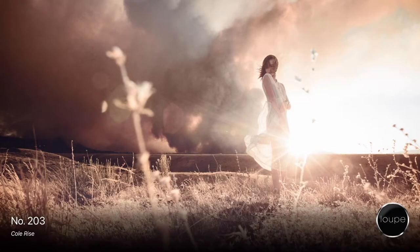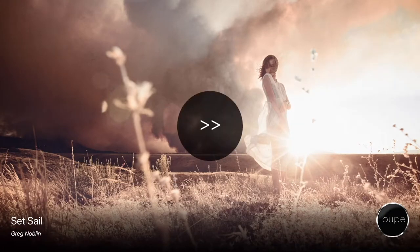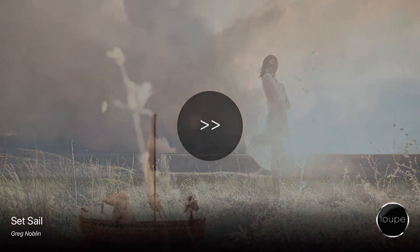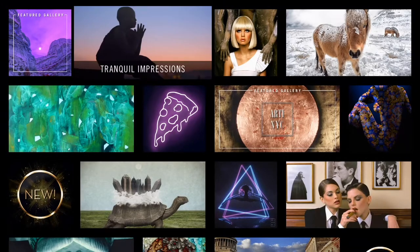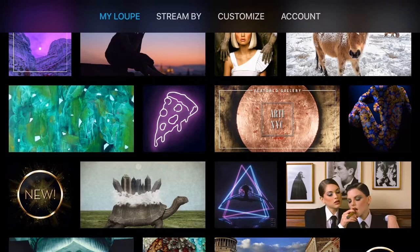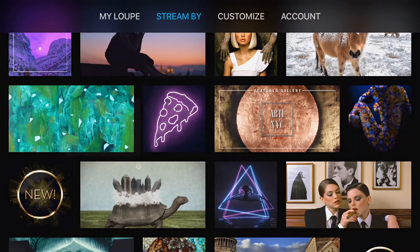Skip to the next or previous piece quickly by swiping left or right. Swipe up on the home screen to the menu bar for a few very cool features.